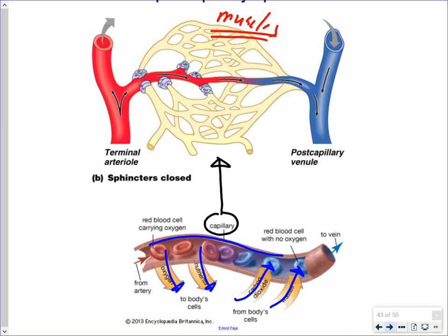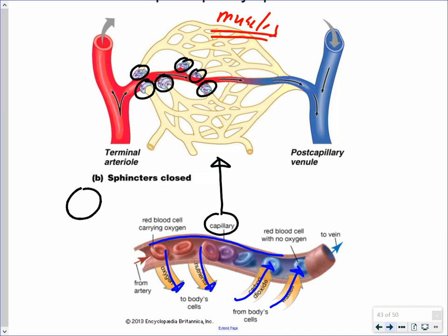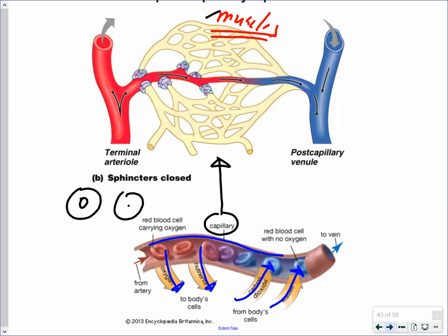At the entrance into the capillary bed are pre-capillary sphincter muscles — donut-shaped muscles that act as drawstrings. When open, blood can flow through; when closed, nothing passes. If you're not exercising, many sphincters in muscle capillary beds will be closed. When you start exercising, these pre-capillary sphincters open up, allowing more blood — and therefore more oxygen — to flow to those cells. They regulate where blood goes based on where it is needed.